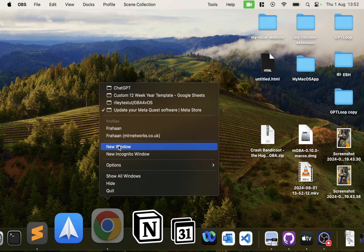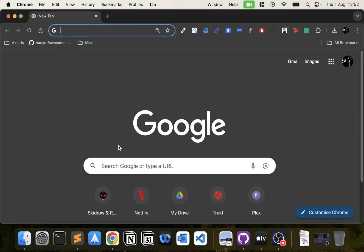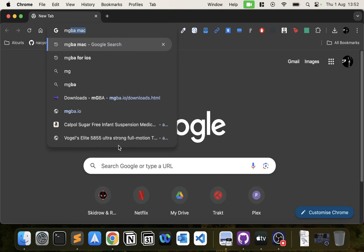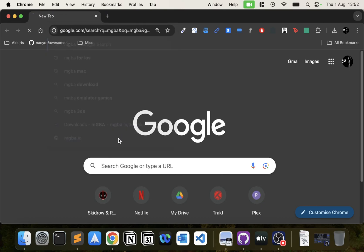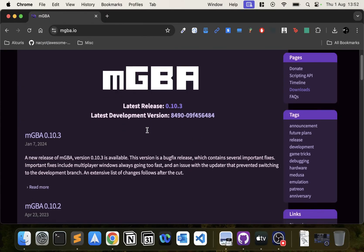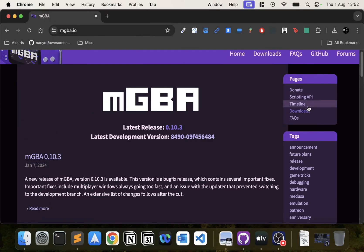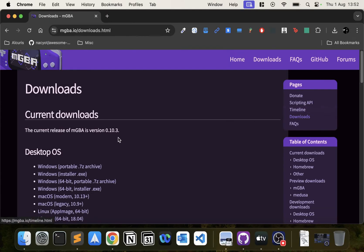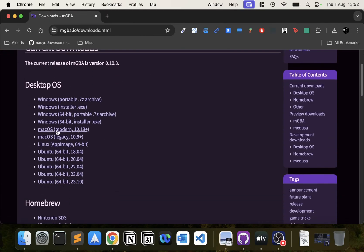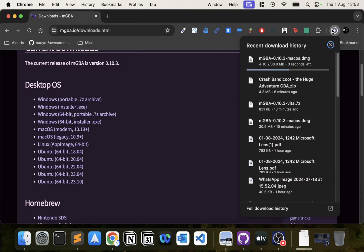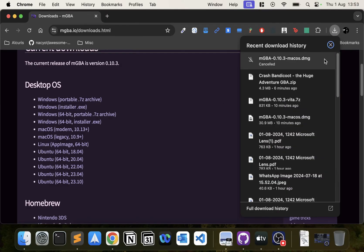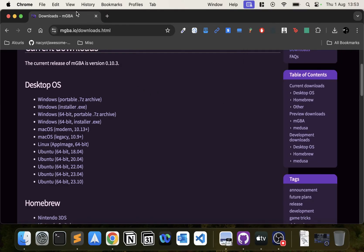First of all, open up your web browser and type in mGBA. Go to the website—I'll provide this in the description. Go to downloads and click the macOS Modern. This will start downloading a file.